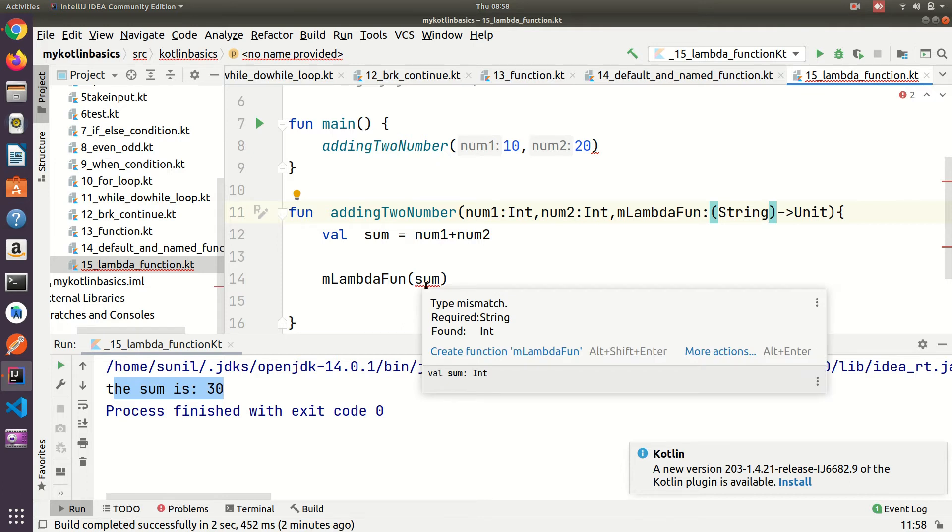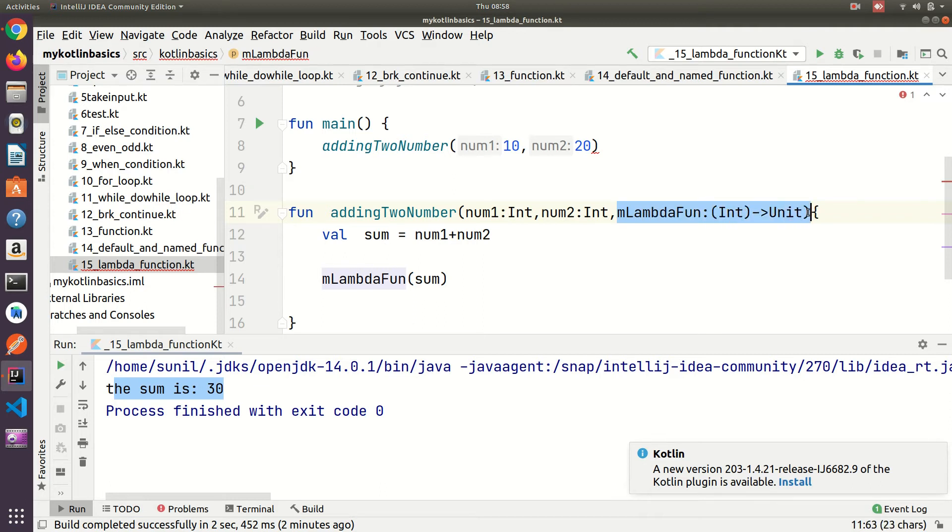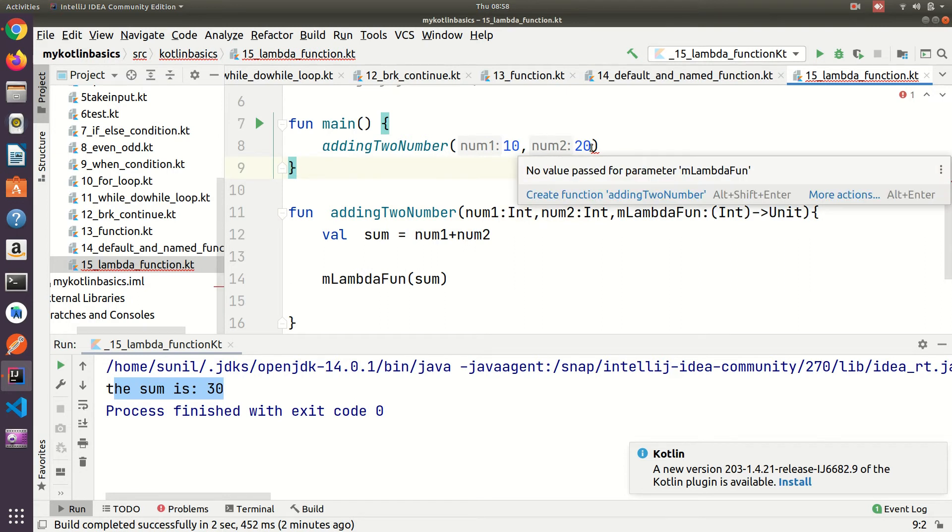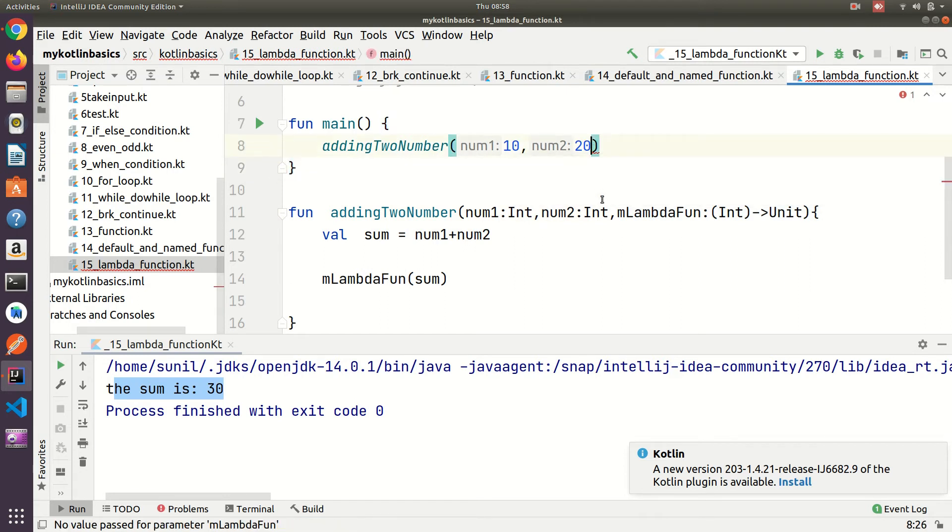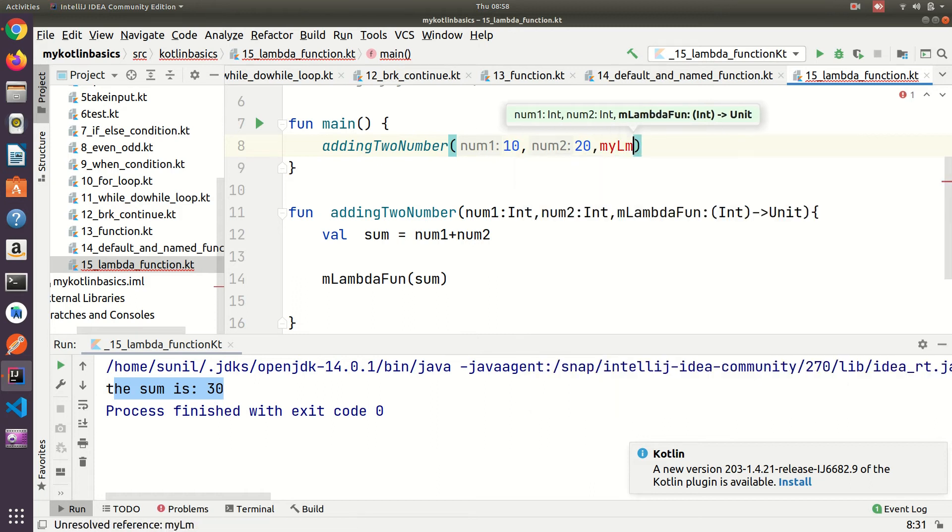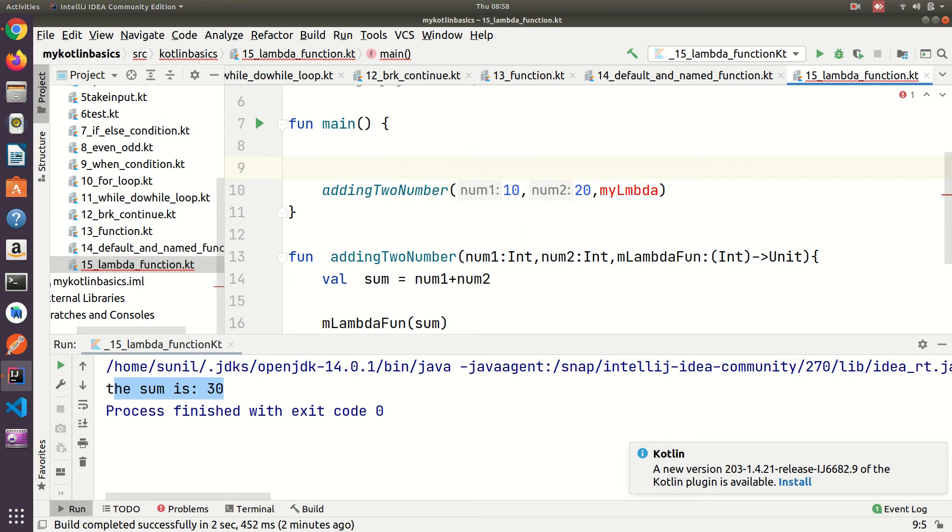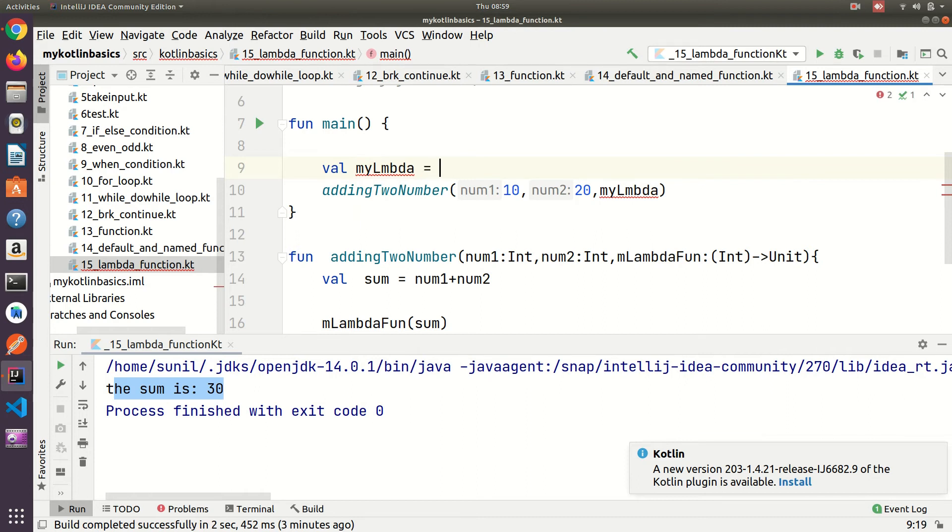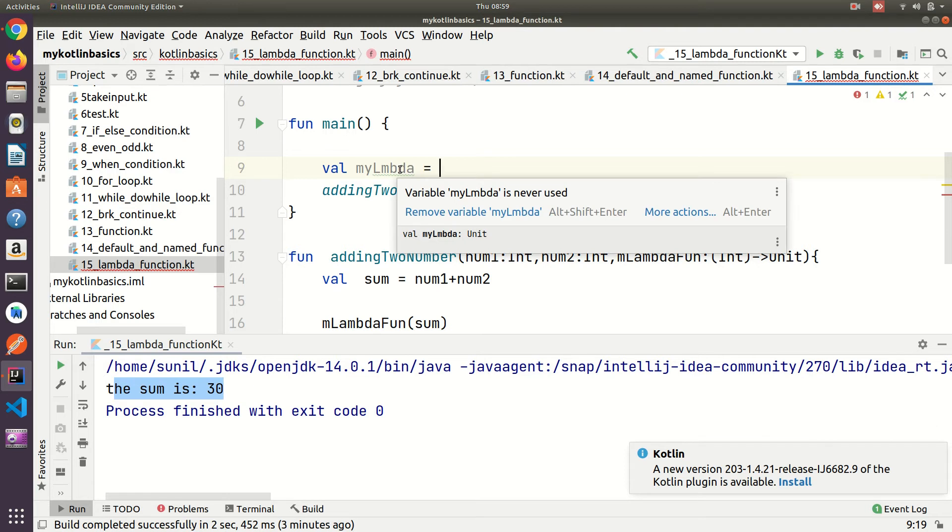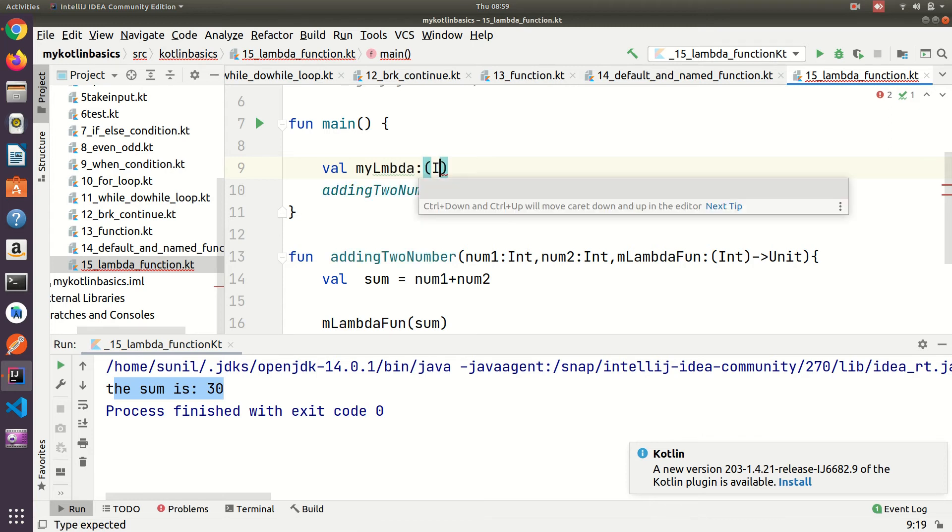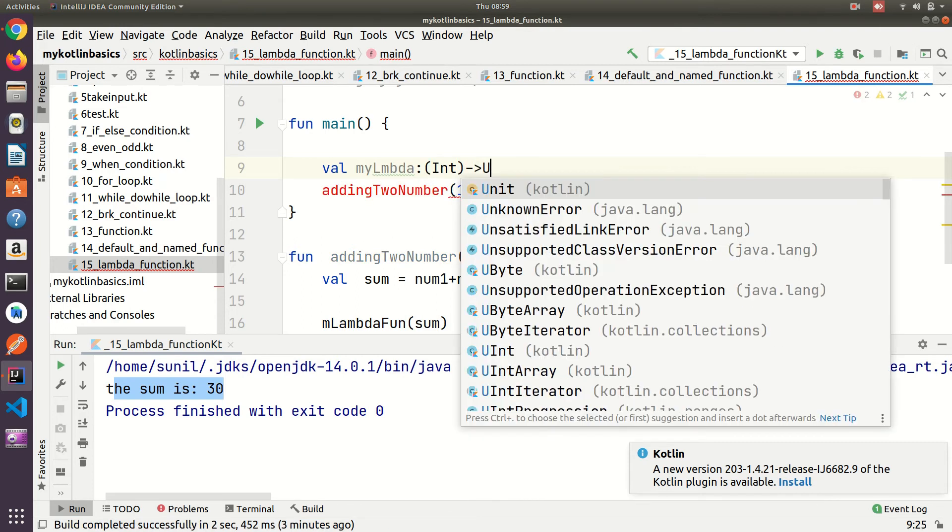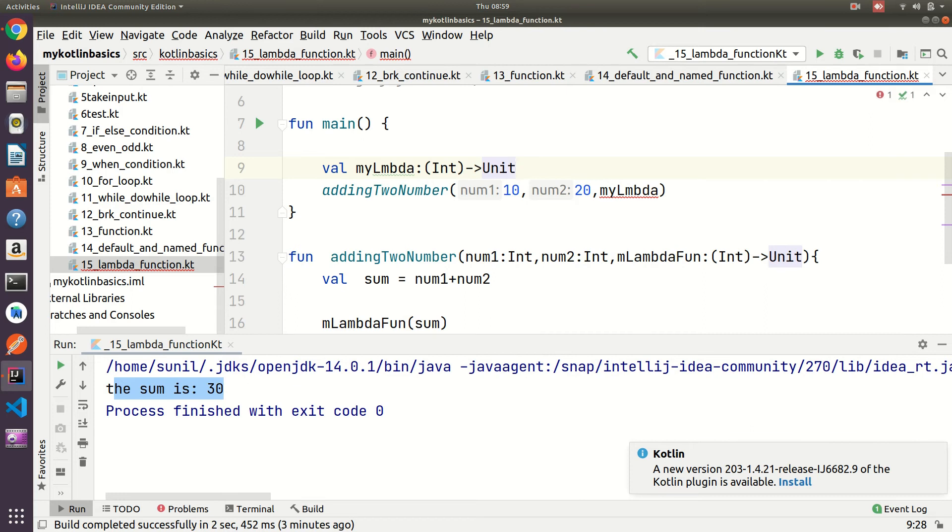This is the lambda function. Here I need to pass one more parameter, myLambda. I need to create this variable first: val myLambda is equal to lambda, and here I typecast int flat arrow unit.